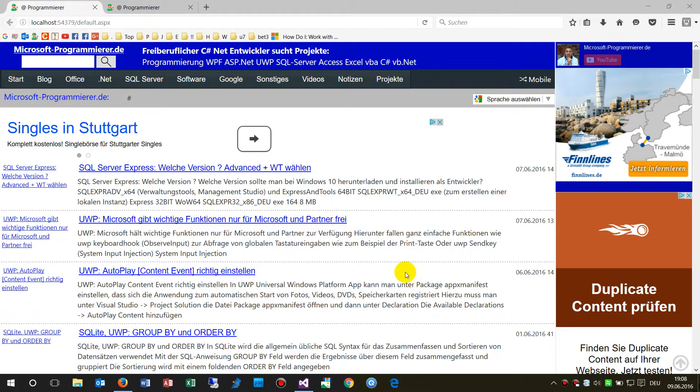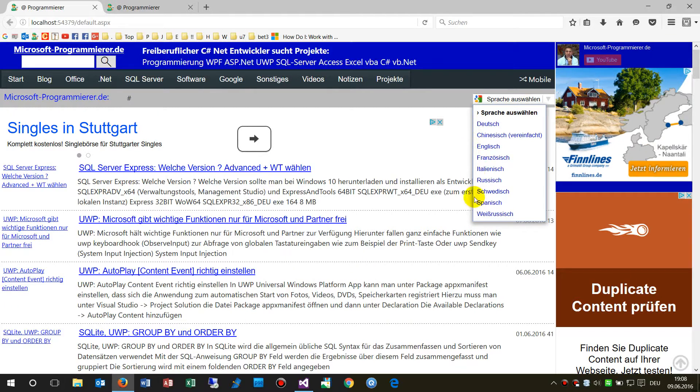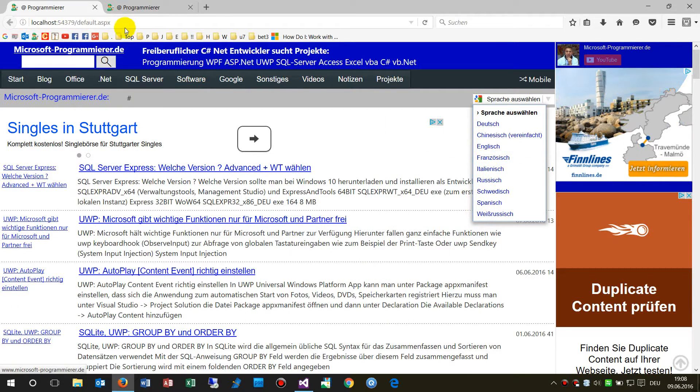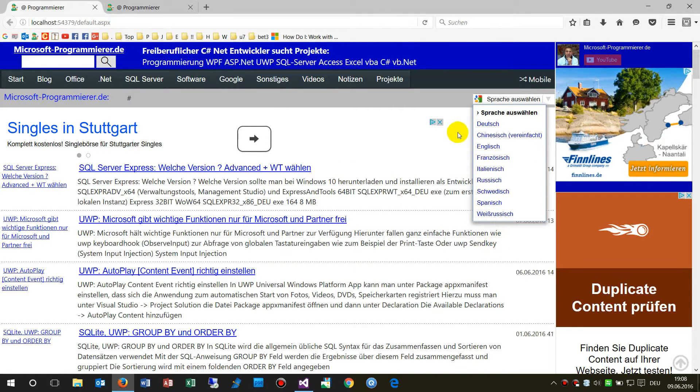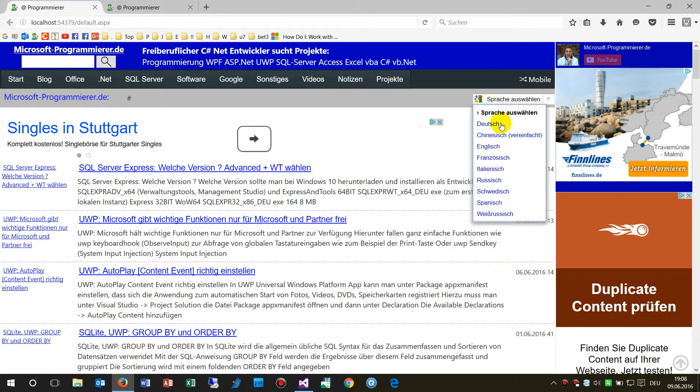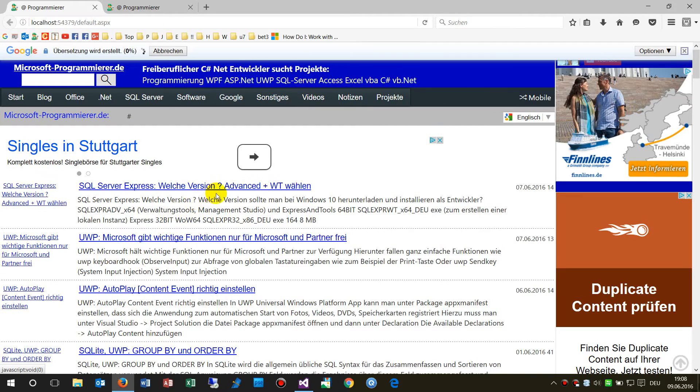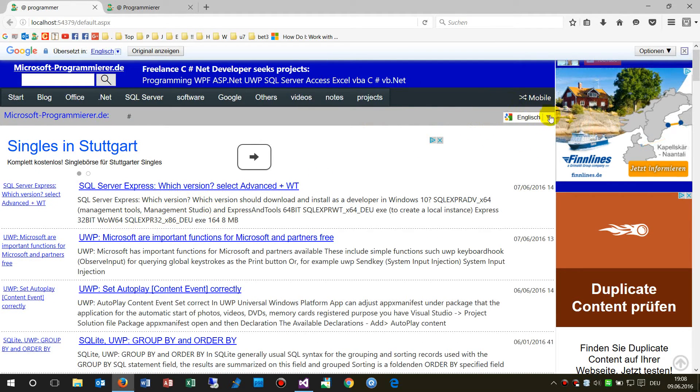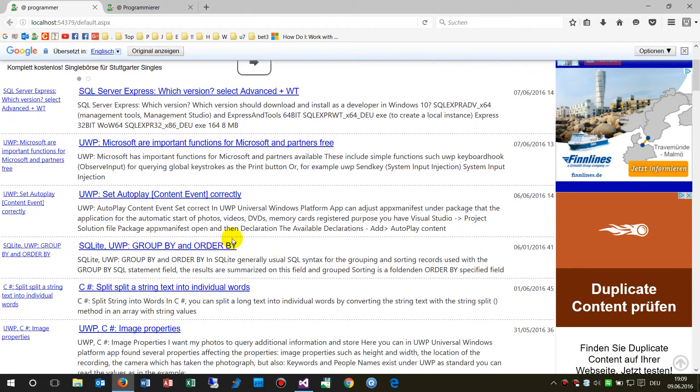This demo shows how to implement this translation element into your website in an ASPX website for Microsoft. As you can see, this is a little tool from Google that implements website translation on the fly.